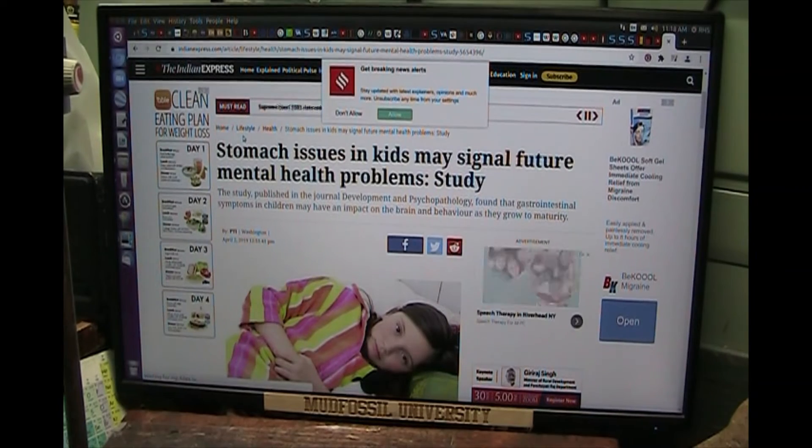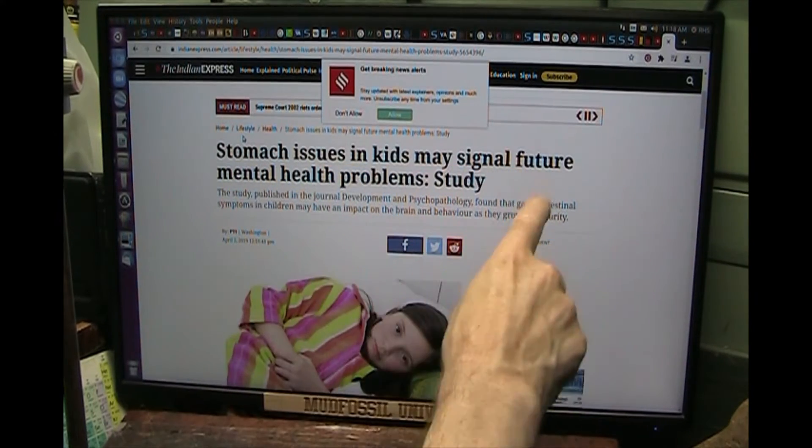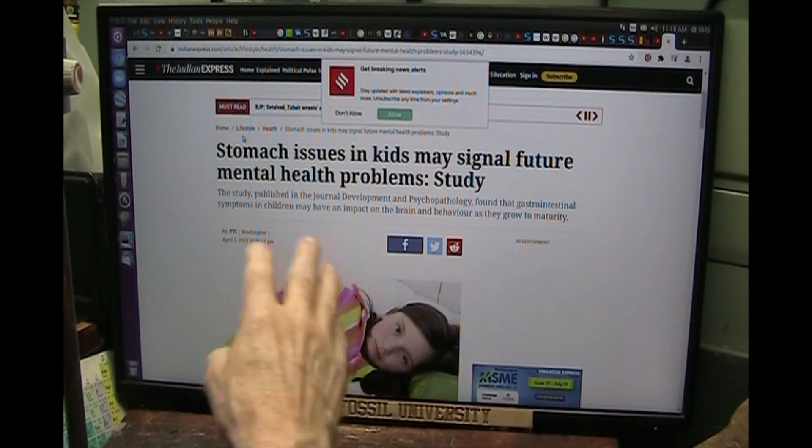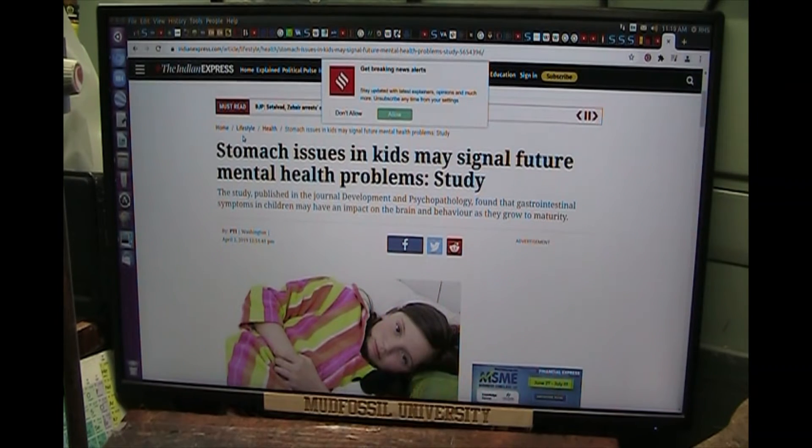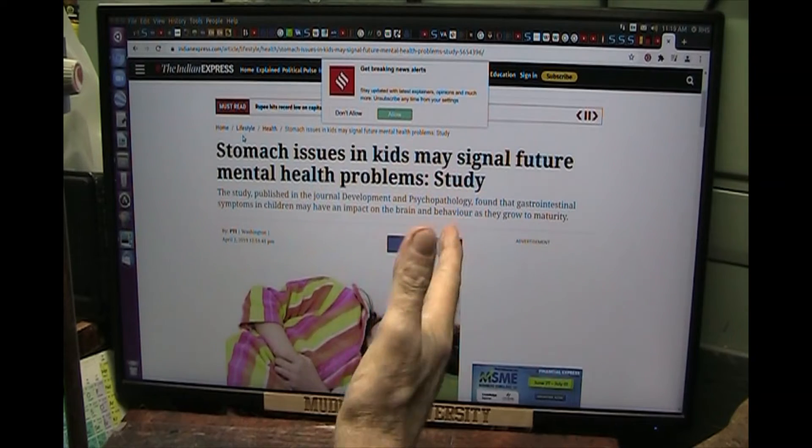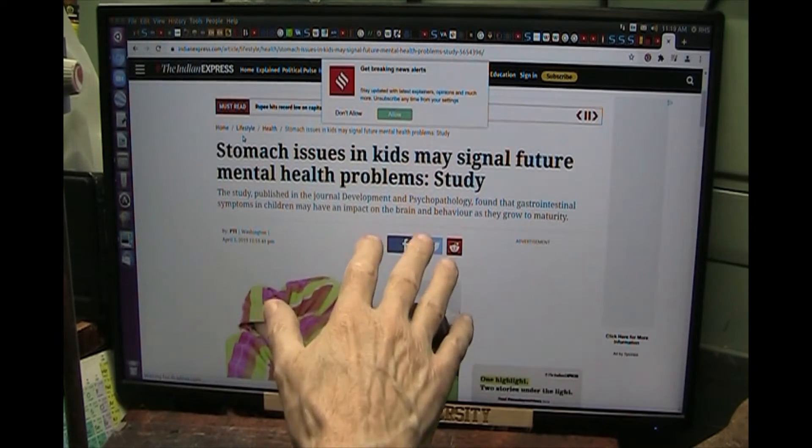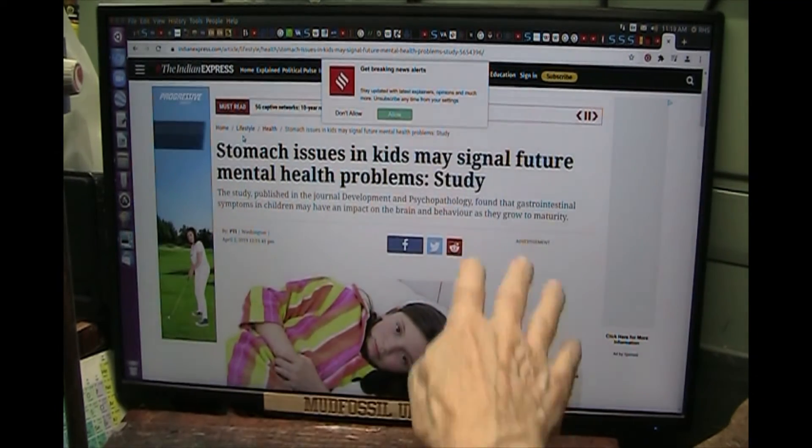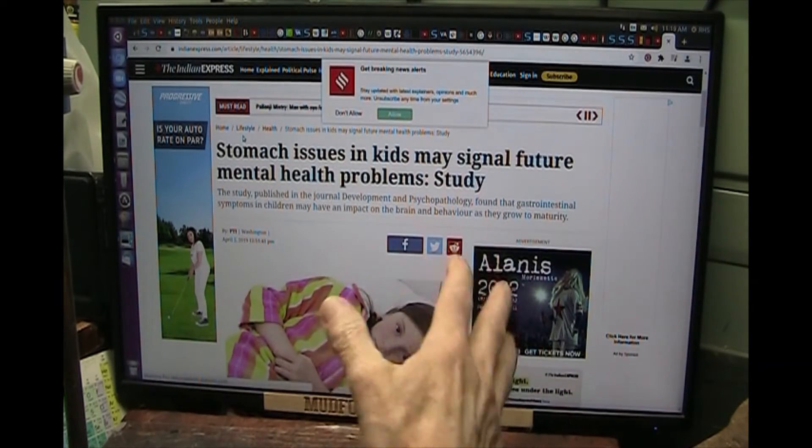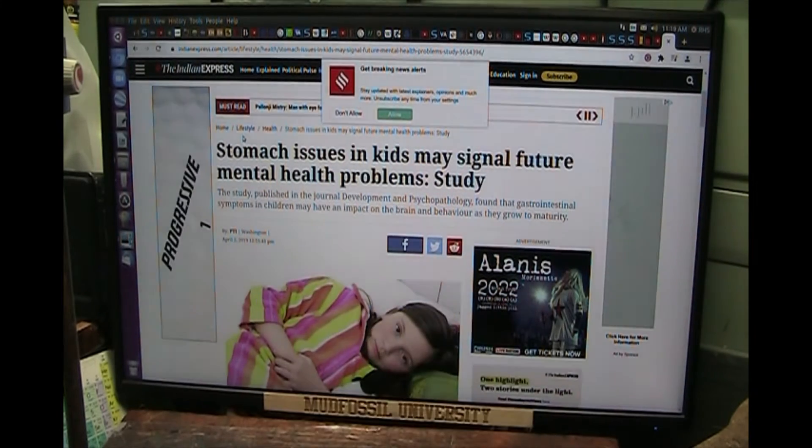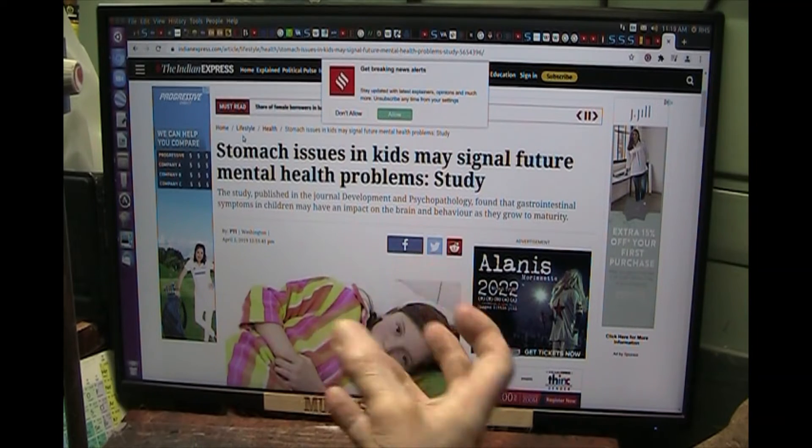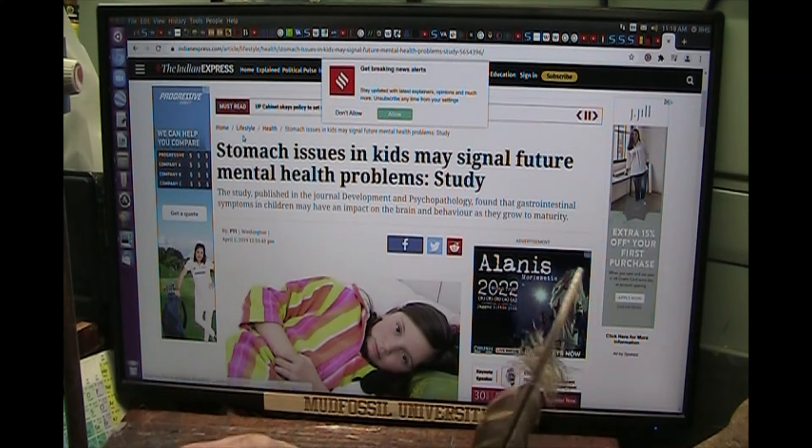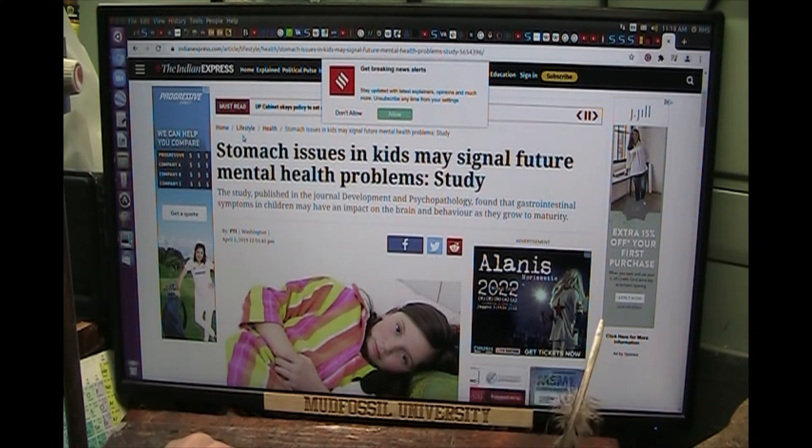Here it is right here. Stomach issues in kids may signal future mental health problems. They did the study. They know that this is true now. They just don't understand why. They have to understand it's the bacteria breaking down the products. If you don't have the products, your body gets crazy trying to get what it needs. My friend's son - and my friend is a really smart guy, he owns his own business, he does quite well, he's well off.